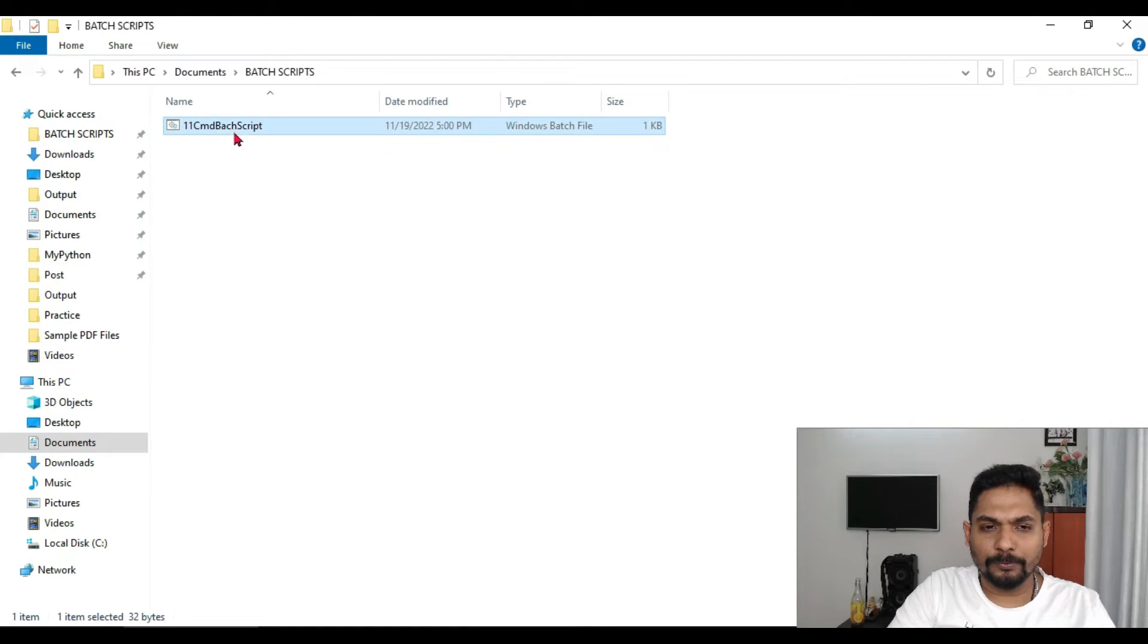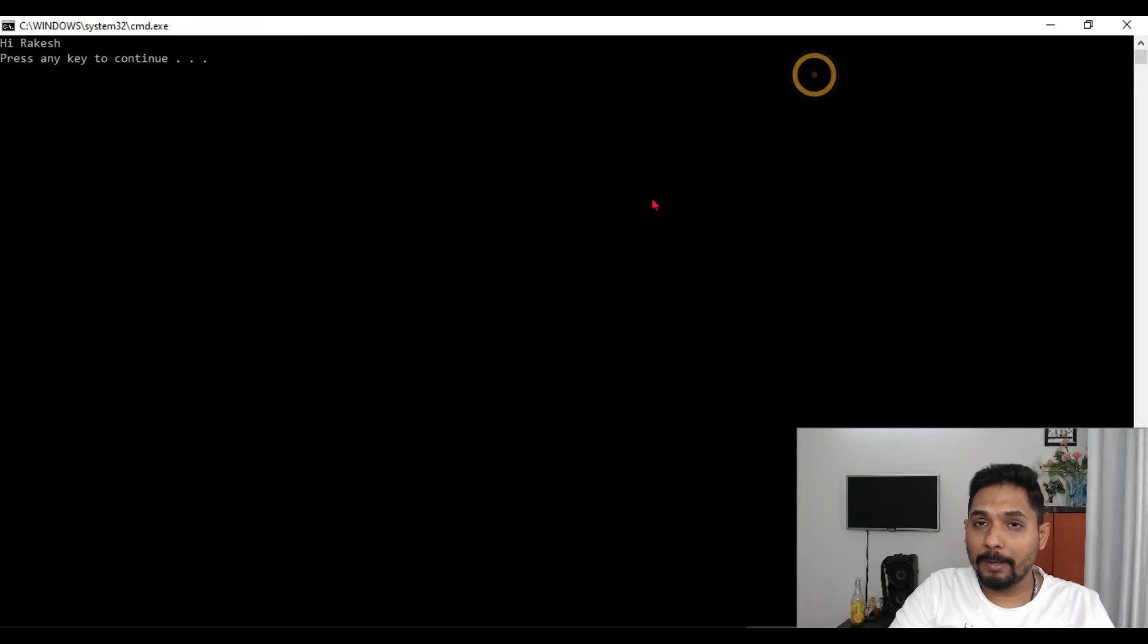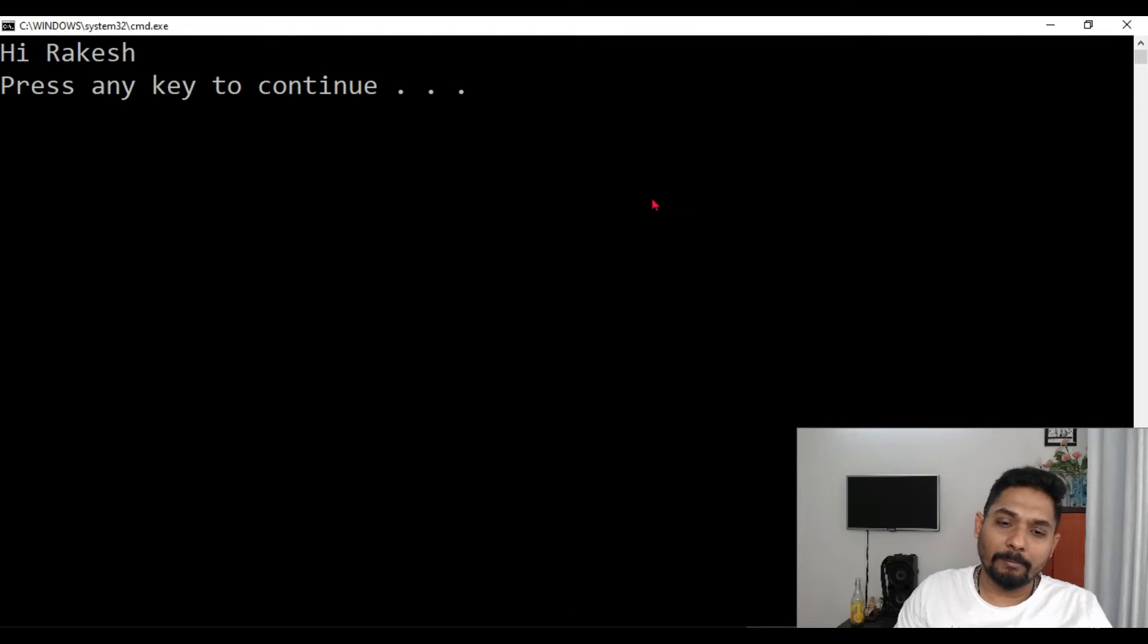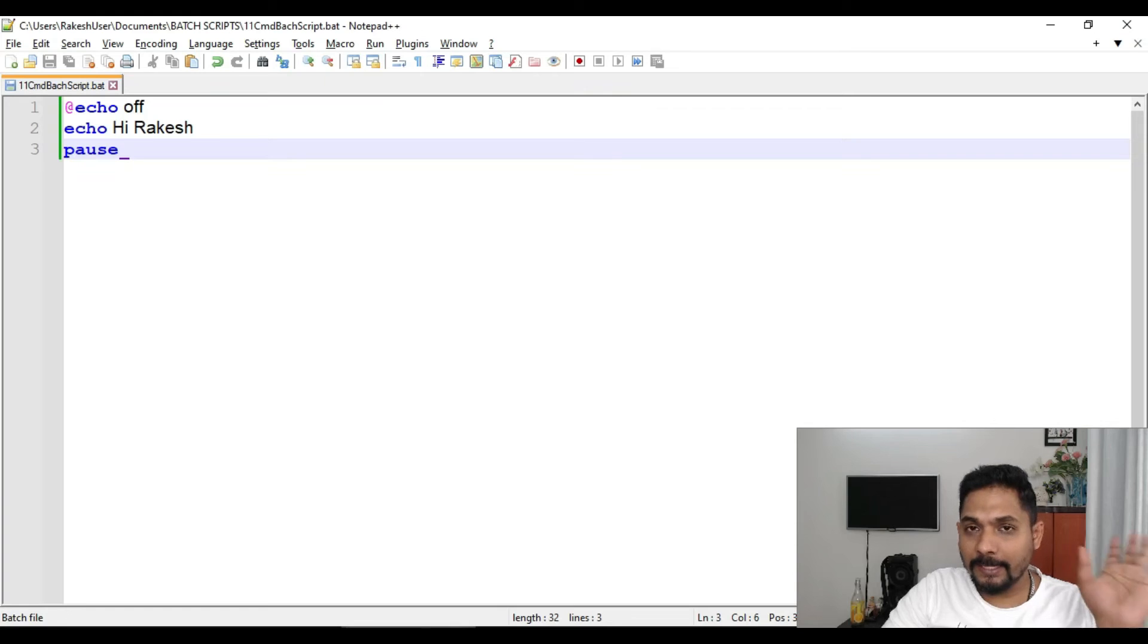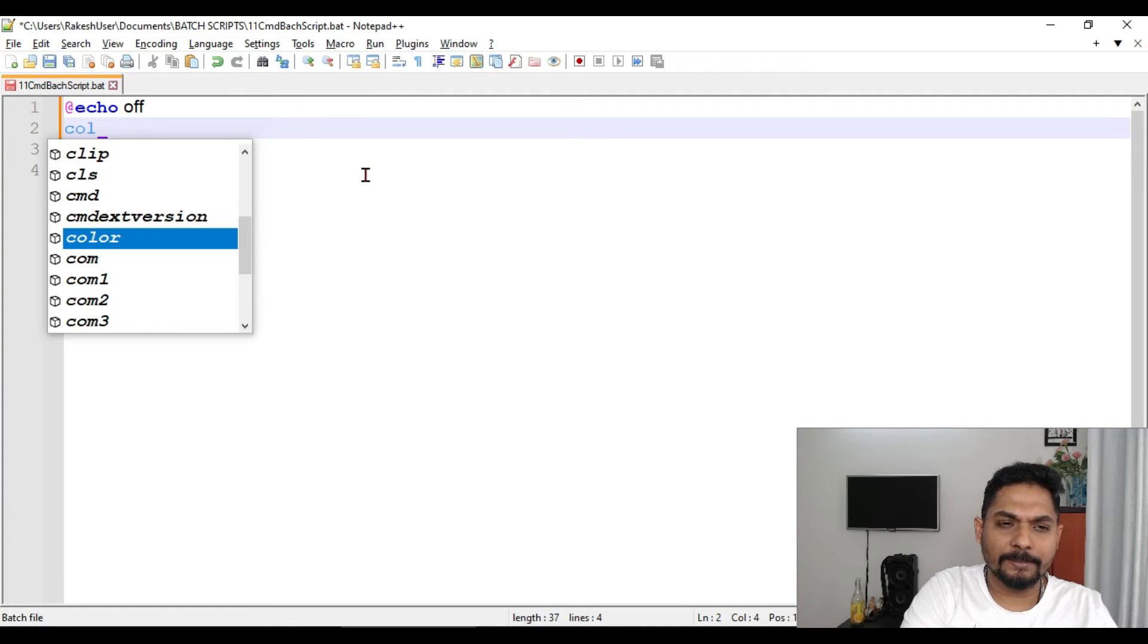Now if you save this particular file and if you simply run this particular file, what is happening? Your command prompt is still opening in what? Black in color. So all the things that we have learned, how do I add it here? It is pretty simple.